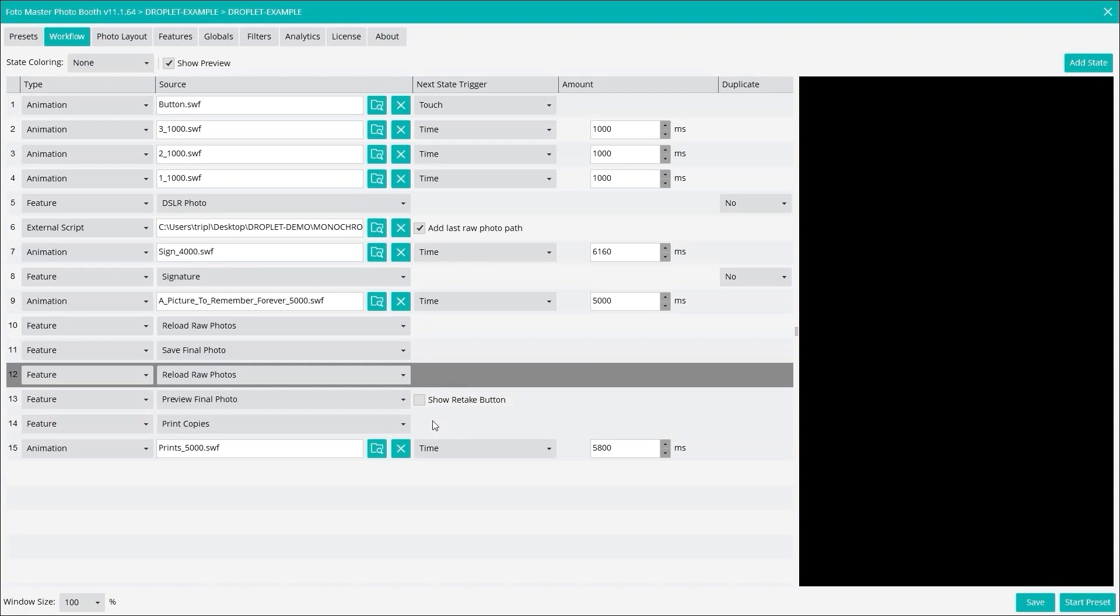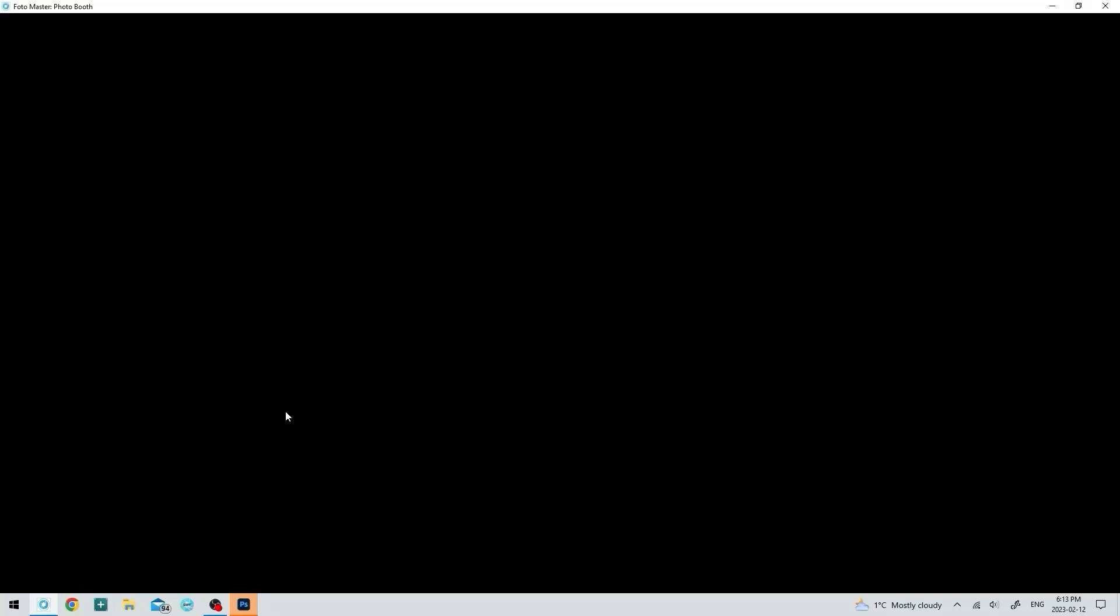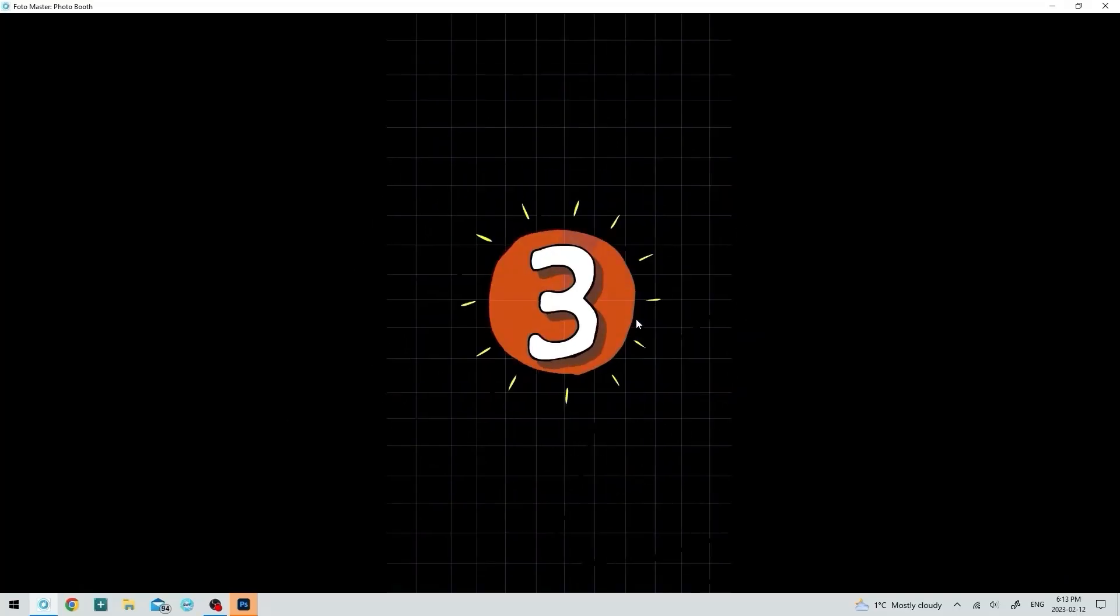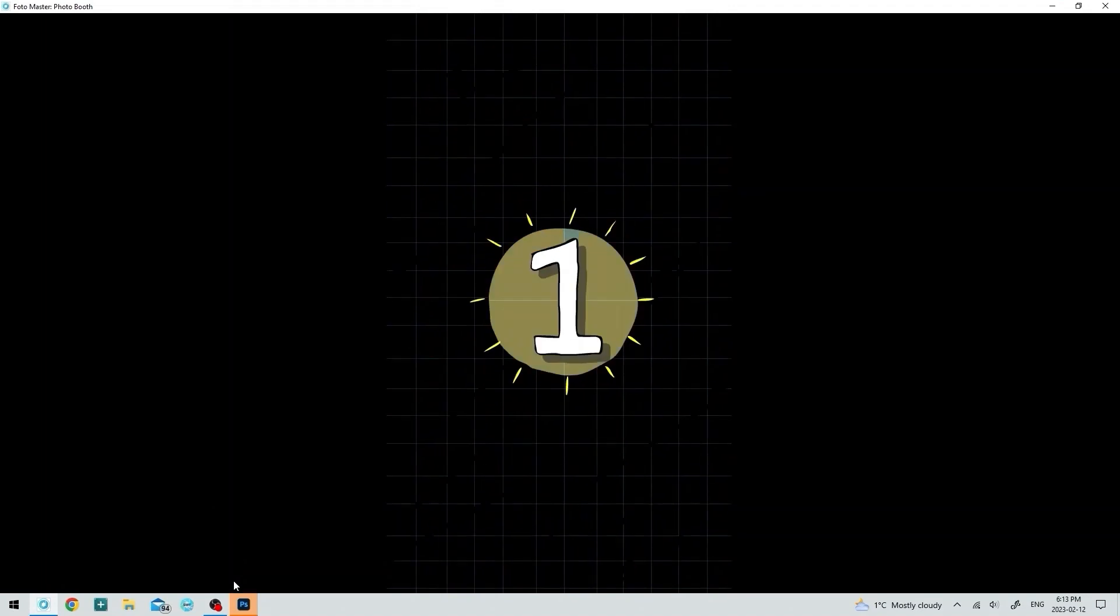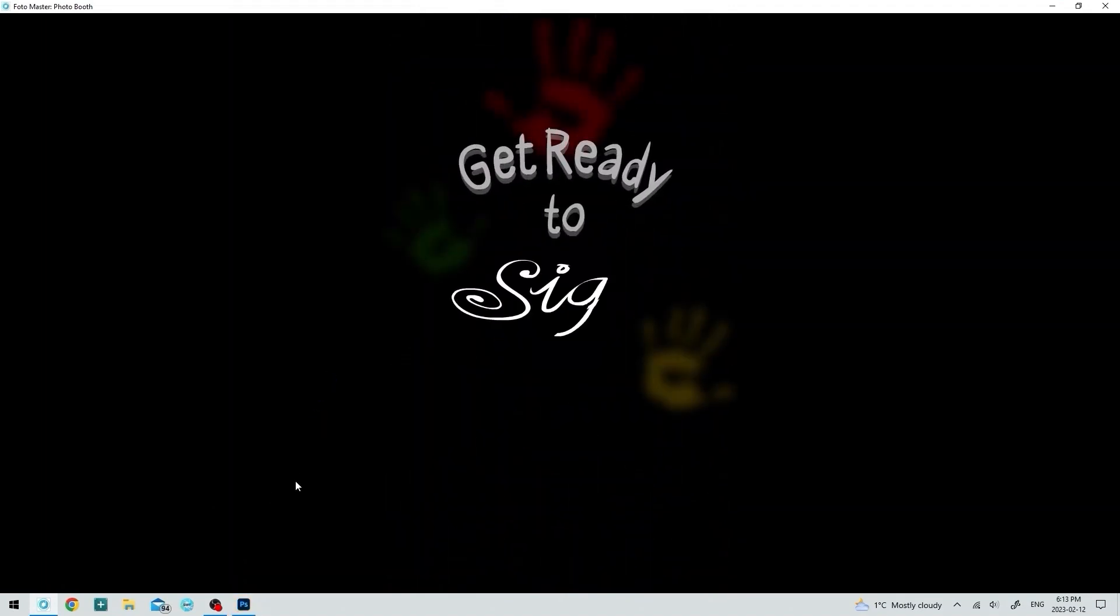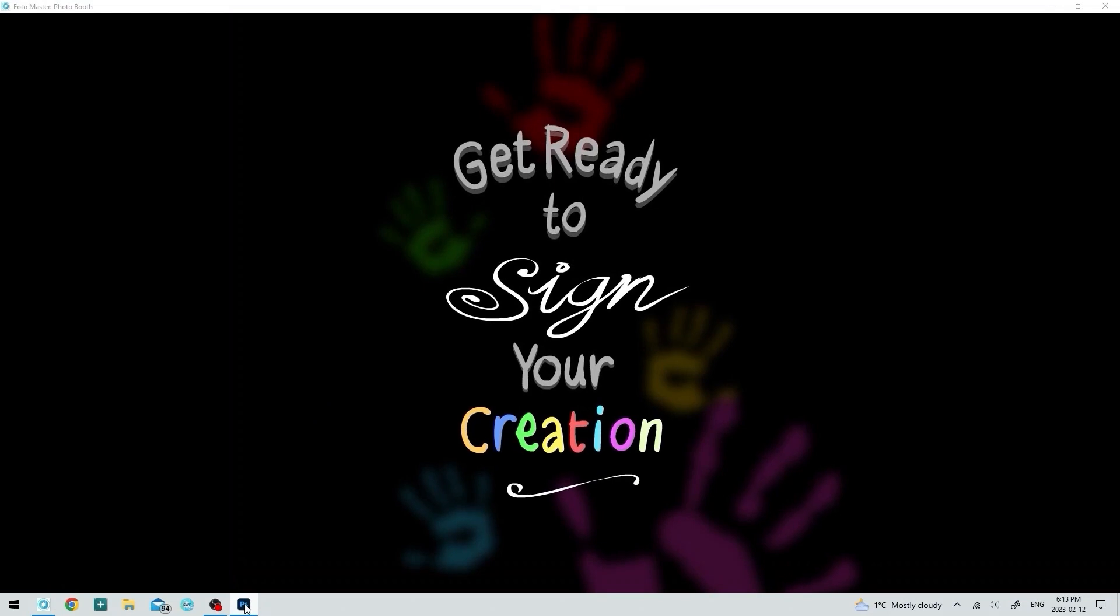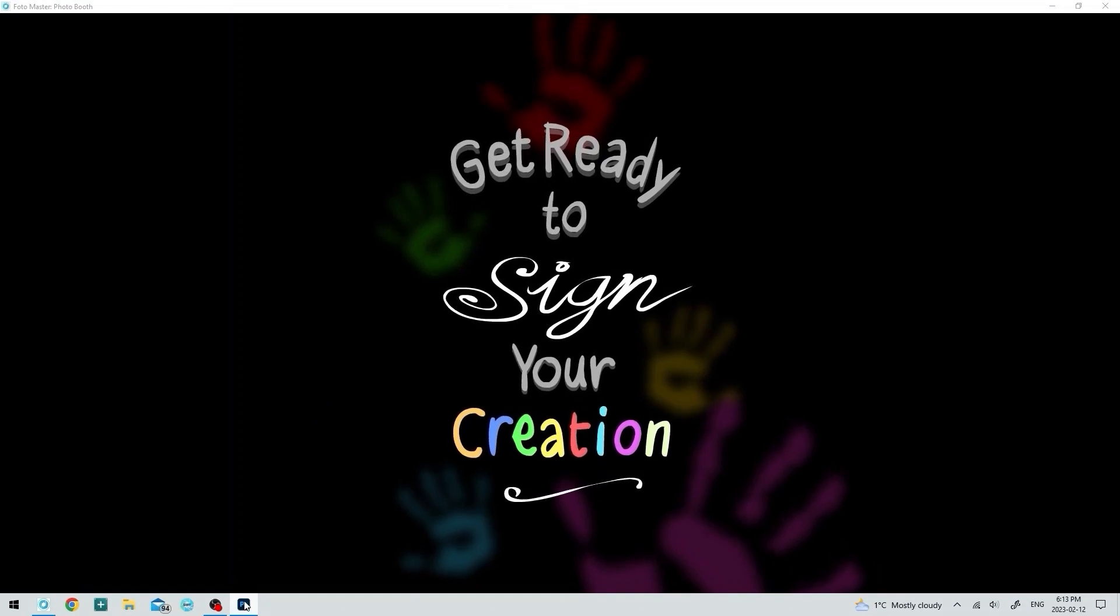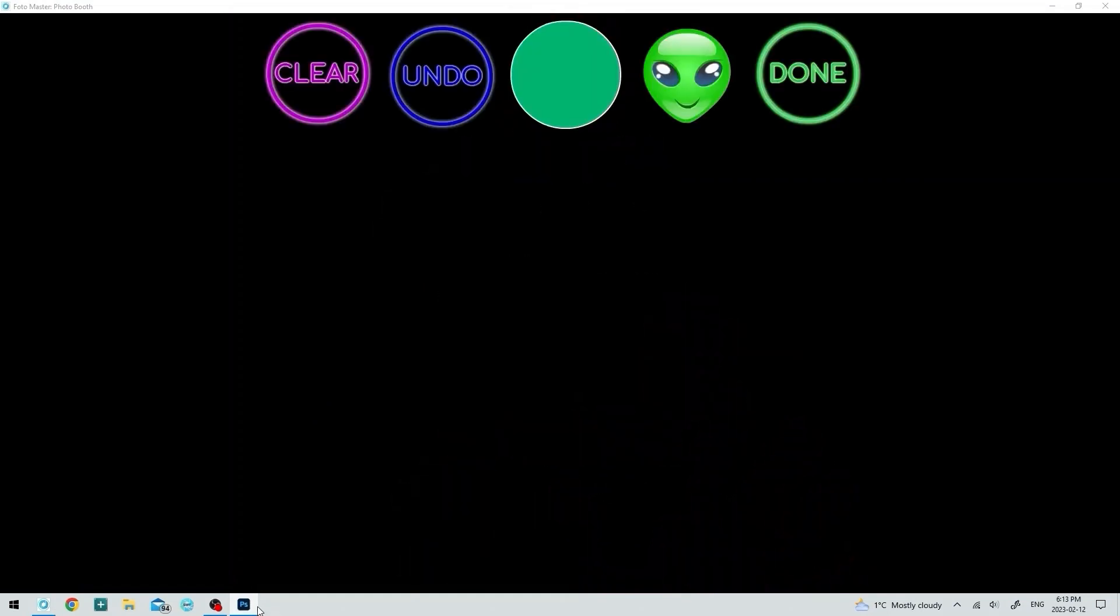And then now we can preview it. You probably don't need reload raw photos twice, but I like to add it twice just to make sure. Let's run the workflow and see how it works. I don't have my camera on right now, so we'll just use the stock image signature. We'll skip that.